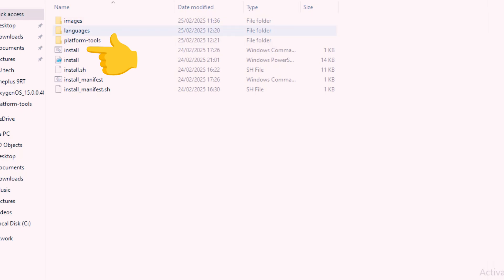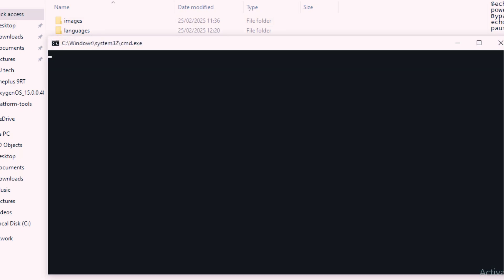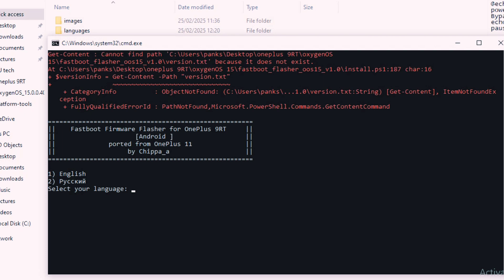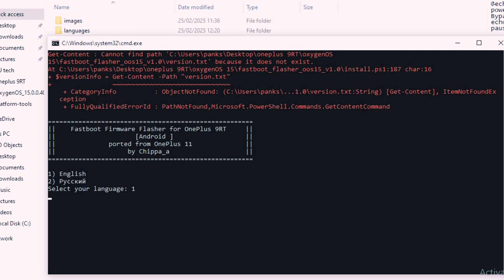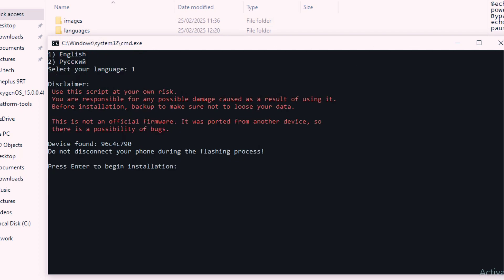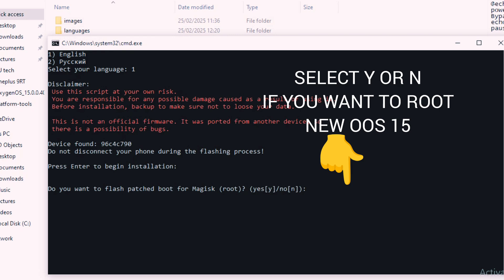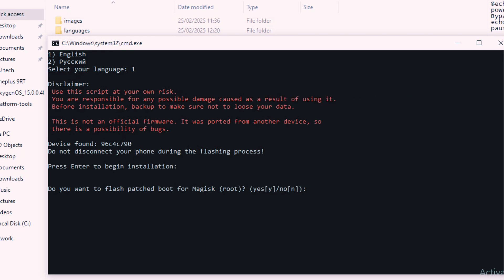Now go to your firmware folder and double click on the install.bat file if you are using Windows PC, or the install.sh file if you are using Mac. The installer script will automatically open in a new CMD window. Follow all the prompts as they appear. The first one is language preferences — for English, type 1 and Enter. Next, press Enter to begin the flashing process. Then you will get the option to root your new OxygenOS 15 — type Y if you want to root, or N if you don't.